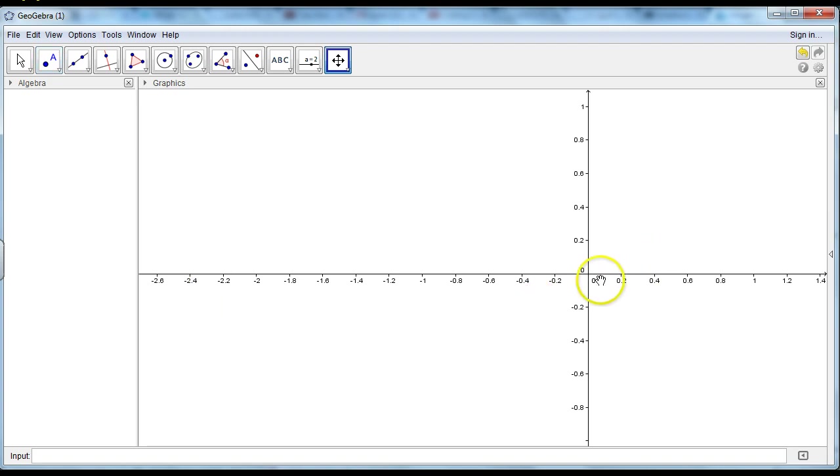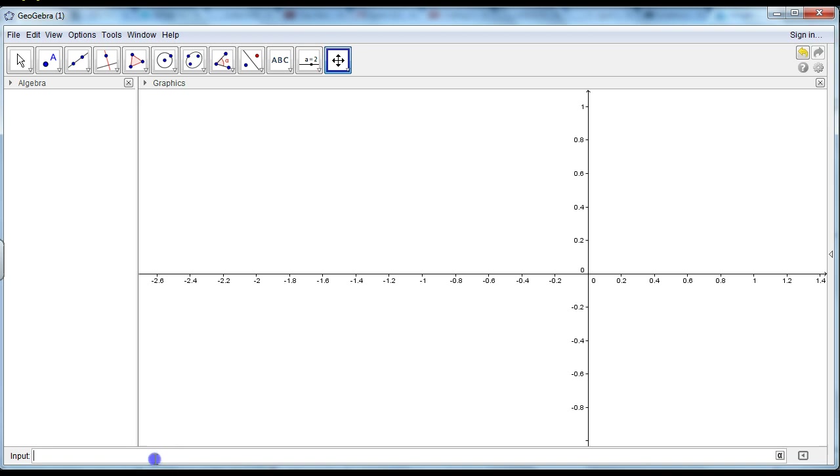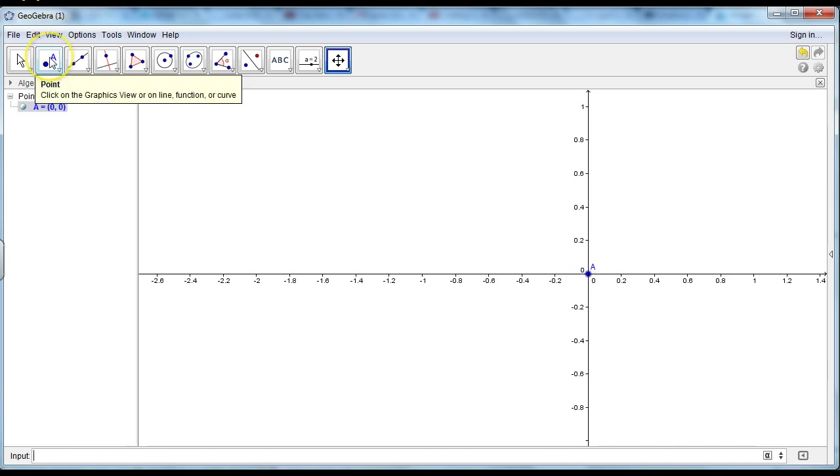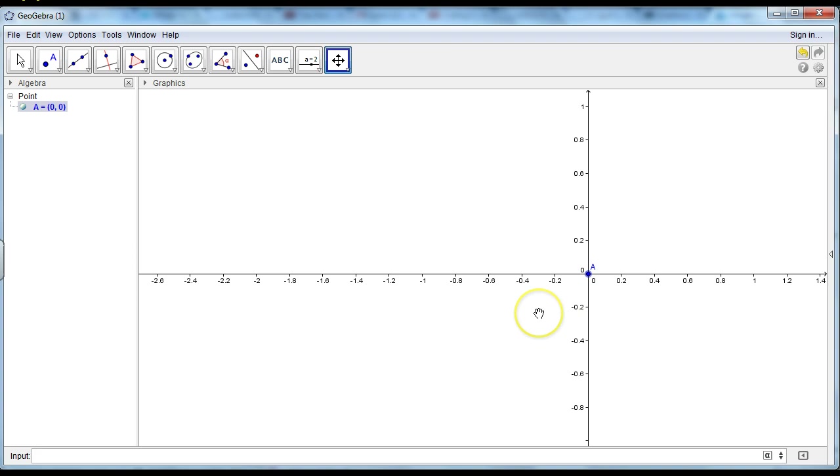First I'll find my center of my circle and it's in 0,0. So I'll just write A equals 0,0. And now I've found my point. I could use this tool for finding a point but it'll be the same result.